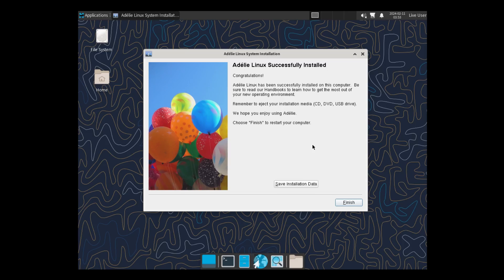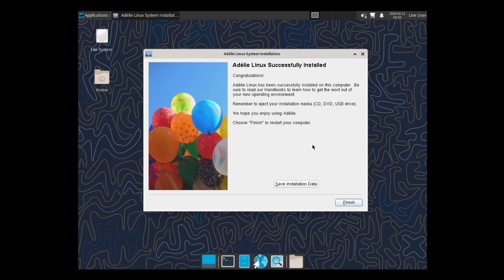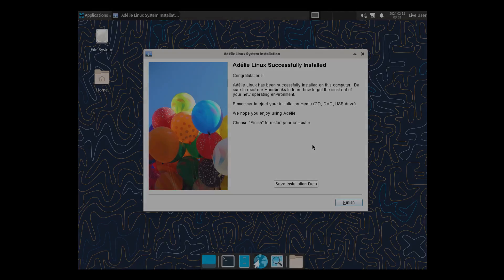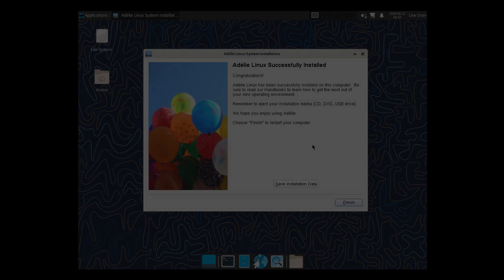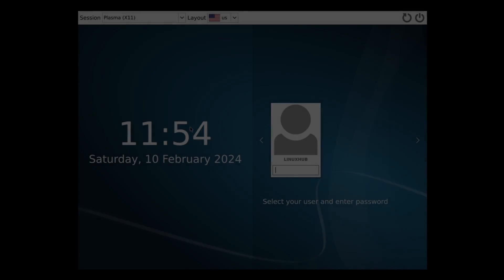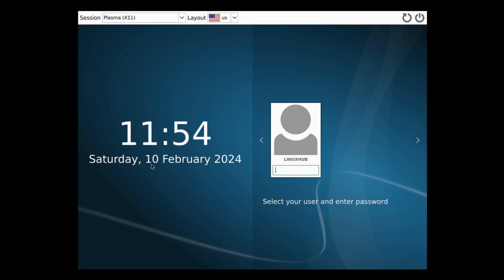Okay. And it says, Congratulations. Adeli Linux has been successfully installed on this computer. Be sure to read our handbooks to learn how to get the most out of your new operating system environment. Remember to eject your installation media. We hope you enjoy using Adeli. Choose Finish to restart your computer. This booted me into the plasma. Although I thought it was going to be XFCE. But nonetheless, let's just go ahead and log in.